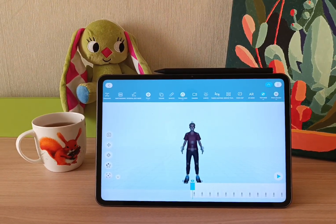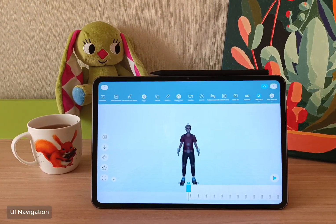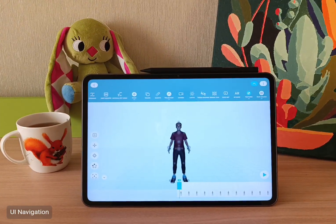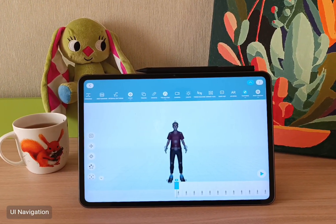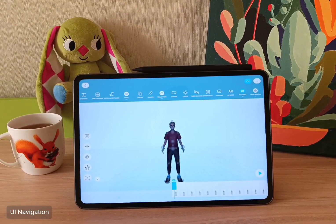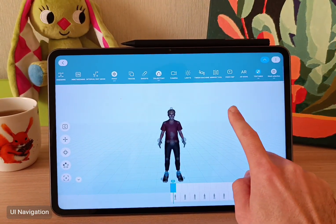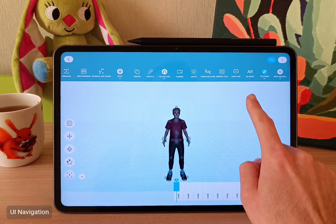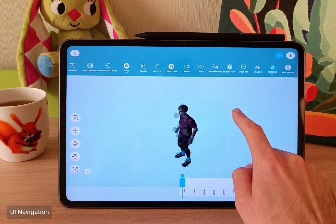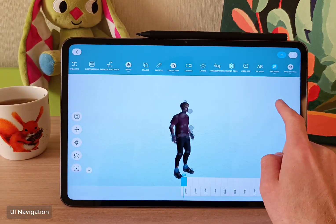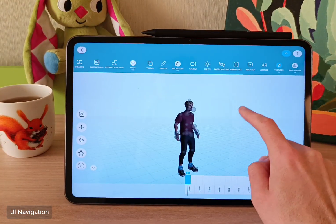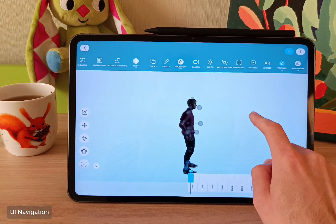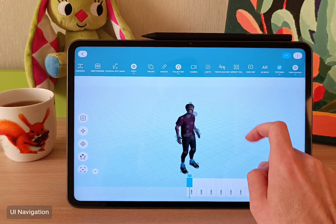Now just for the navigation, I will switch to an external camera so you can better see what I'm doing. First of all, to rotate around the viewport, you need to use one finger and just tap and drag around away from your character.